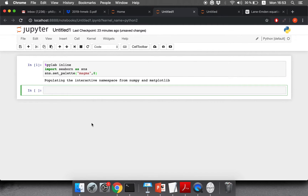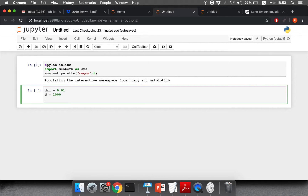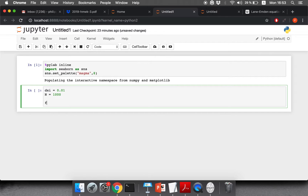Now we can think about our program. We have to do these integrals, and for that we first define our integration width — the width of the bins that we sum up — because numerically we have to do a discontinuous sum instead of an integral. Here we choose a d_xi bin size of 0.01, and we're going to do 1000 of these bins, which means 1000 radial steps.